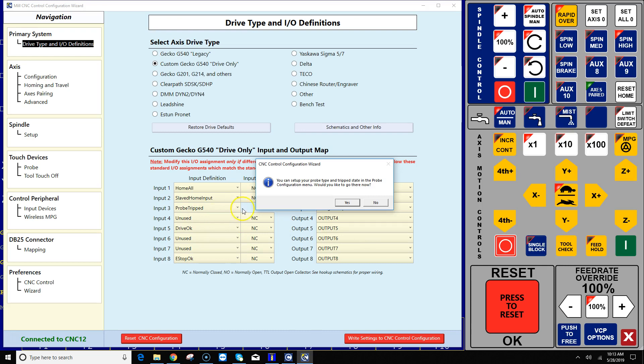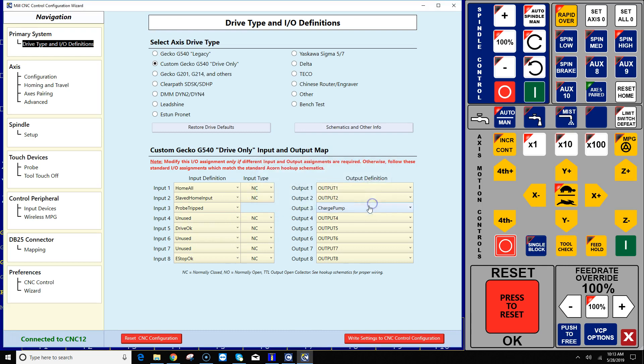Right now it's asking me if I'd like to go to the probe setup menu. I'm just gonna say no to that right now and we'll revisit that in a second.